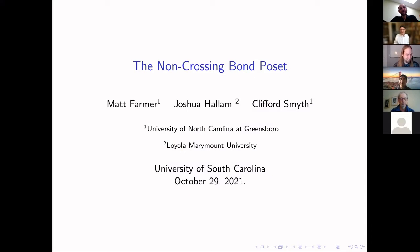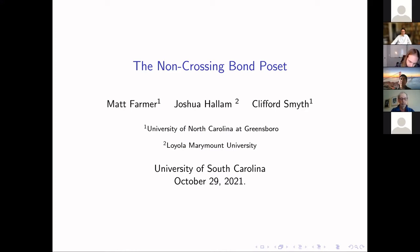I'm going to talk to you today about the non-crossing bond poset. This is joint work with Joshua Hallam, myself, and Matt Farmer. It was begun when Josh was a postdoc at Wake Forest University and Matt was his master's student. Now Matt is a PhD student of mine at UNCG, and Joshua is on the tenure track at Loyola Marymount University in California.